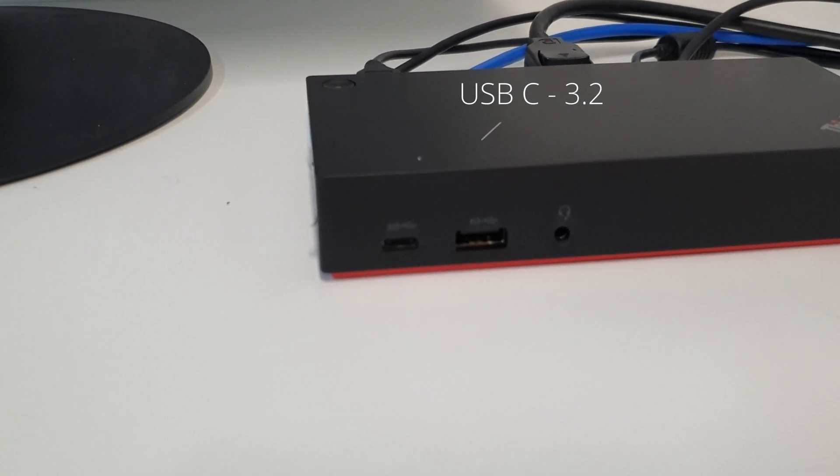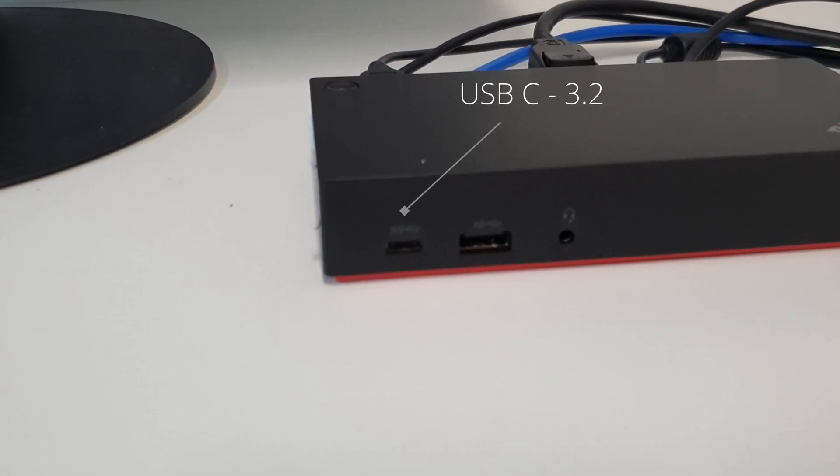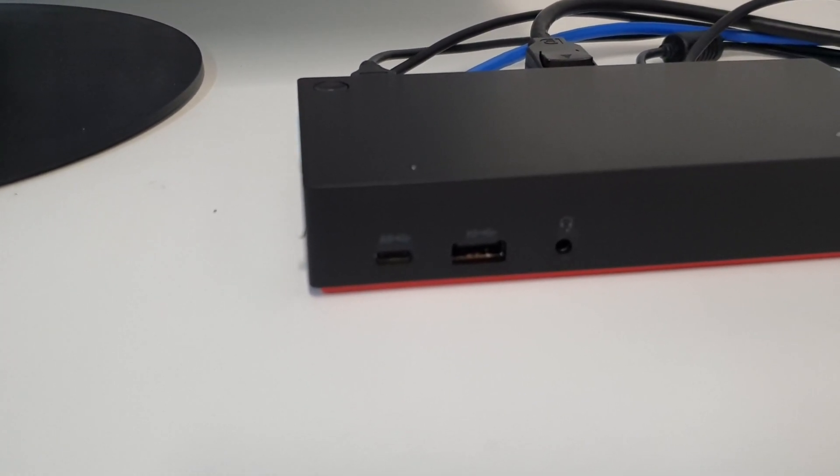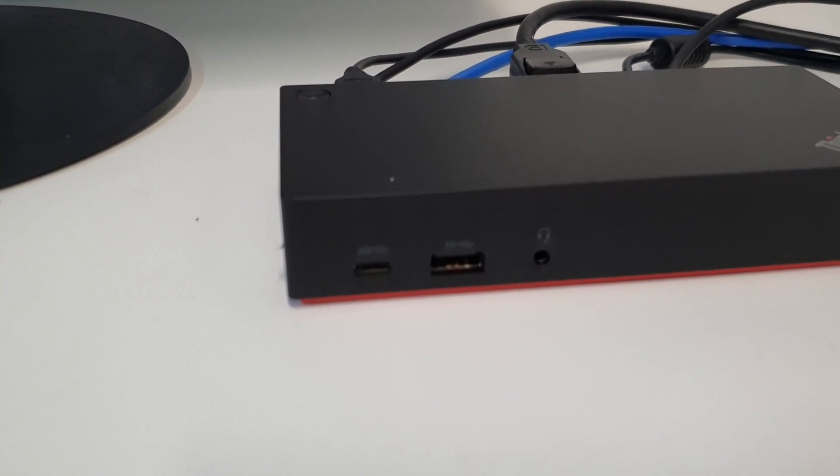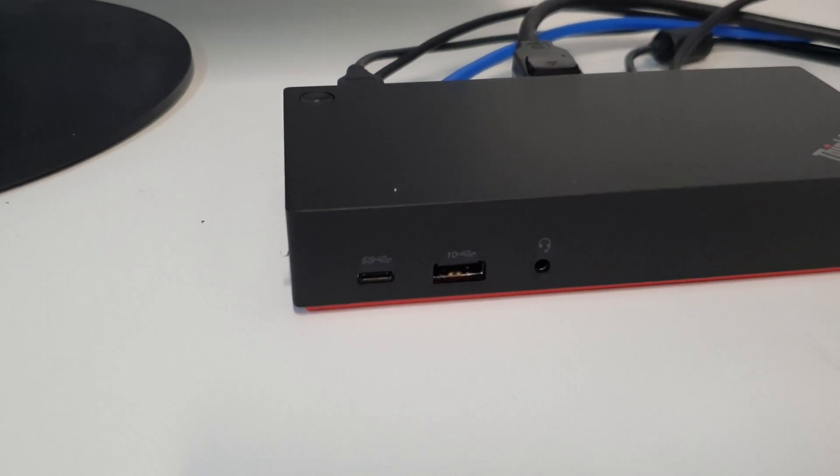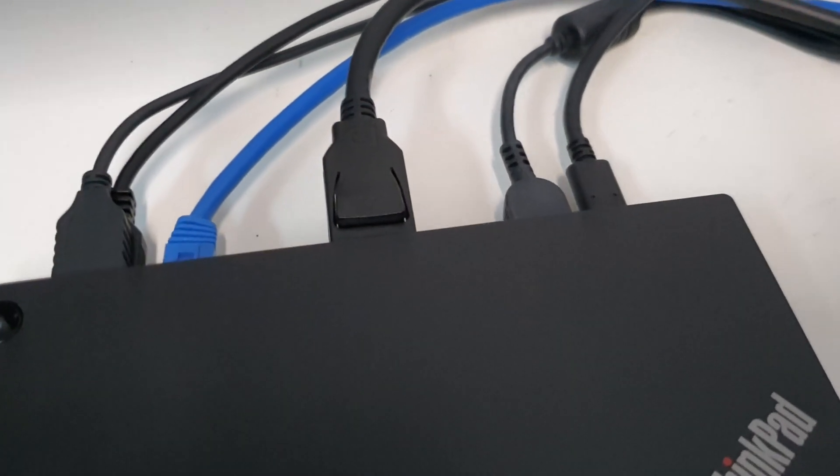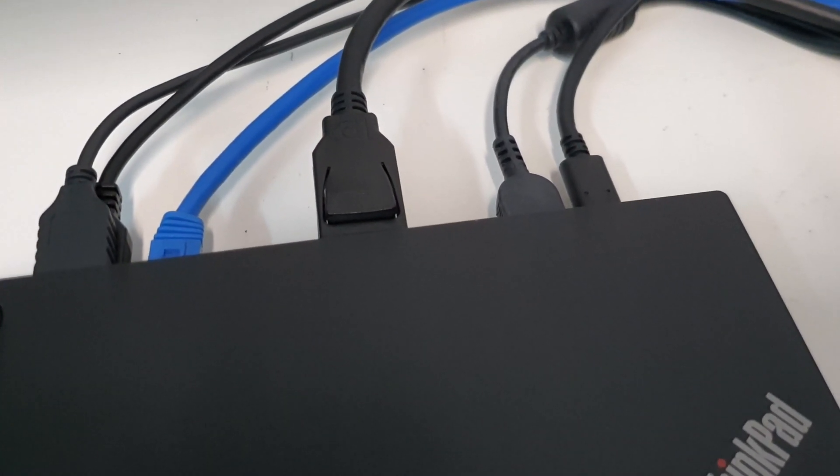And also you have an additional USB-C port for USB-C devices. Bear in mind this is not for your laptop. The laptop goes at the very back.